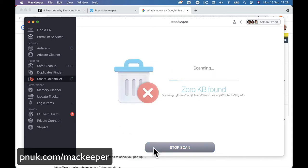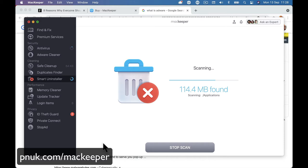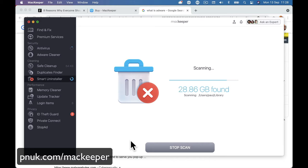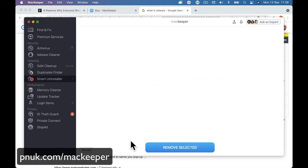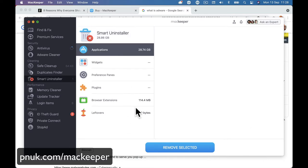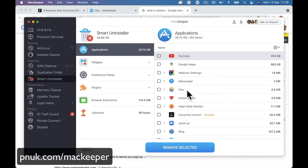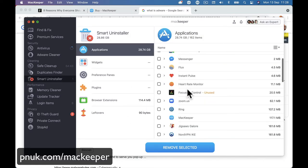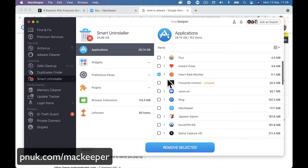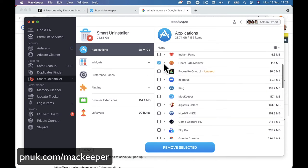Smart Uninstaller. So if you've got any applications on your computer that you've maybe got rid of or that you've forgot to get rid of or you just want to go through the applications and see what's on your computer. There's things on here that I didn't even realize. So there's 28.86 gigabytes of apps and plugins. So if I go to my apps, I can go through and say maybe this I don't use anymore.